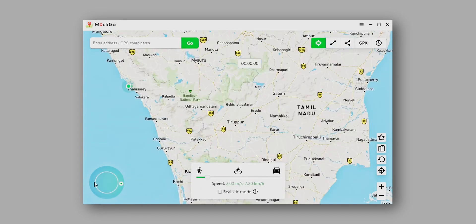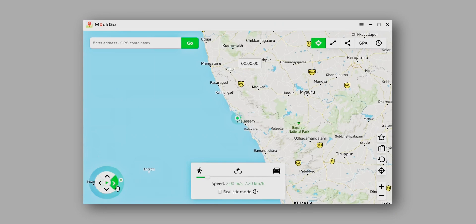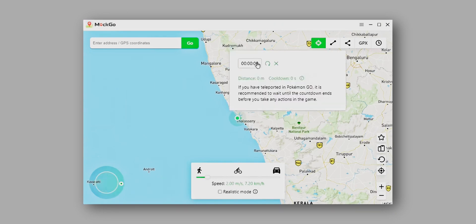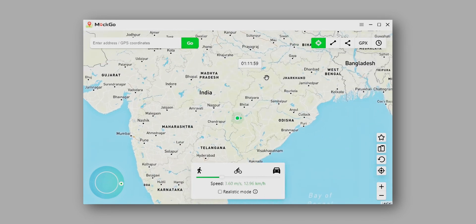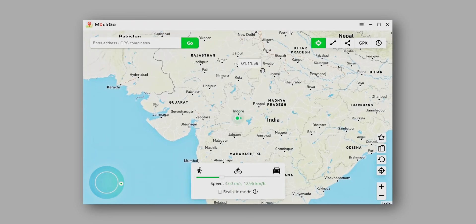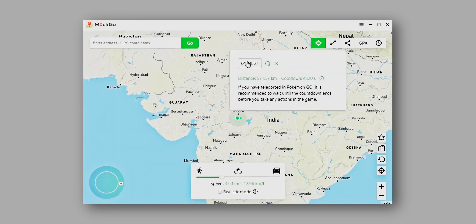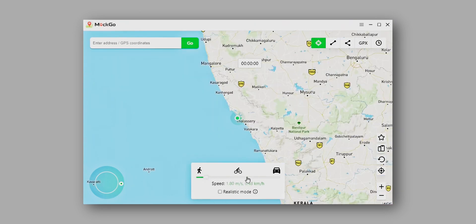On the bottom left there are joystick controls which we can use to navigate our location in a precise manner. In the center we have a timer, which is like a safety mechanism — if we continuously spoof our location, the application we are using may detect that we are spoofing. So the counter shows the time we need to wait before the next spoofing so the application cannot detect us. Lastly, we have the speed controls where we can control the speed of our movement while spoofing the location.